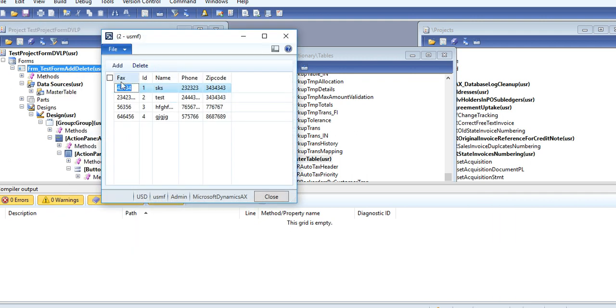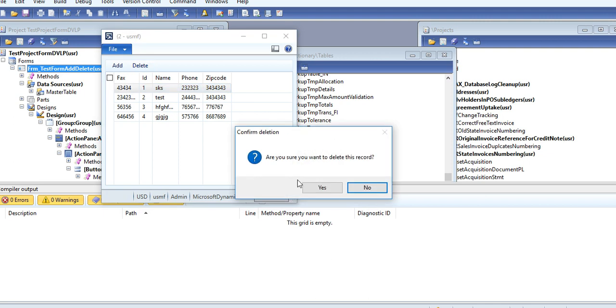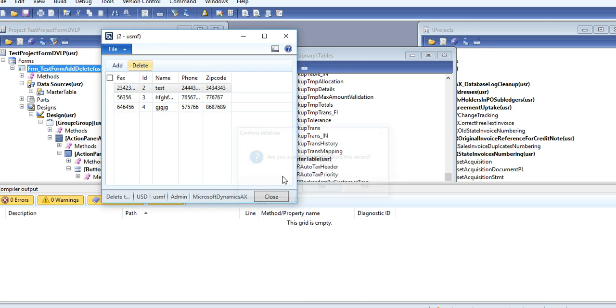You want to delete? Just press Delete. It asks you whether you want to delete the record or not. It gets deleted.